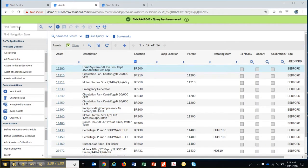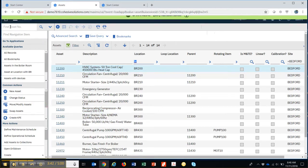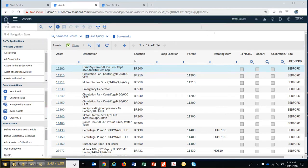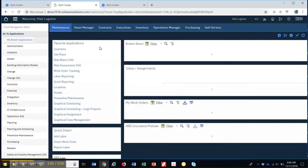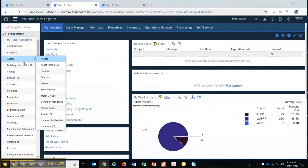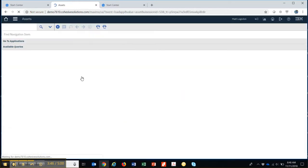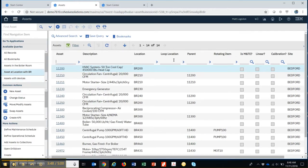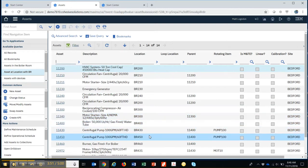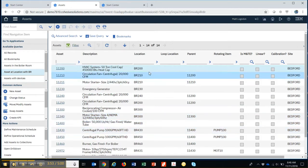So now when I get out, maybe I go back to my start center. Now when I go to assets again, instead of seeing a blank screen, it retrieves the first 14 assets for me, the ones that begin with BR because I had it as a default.